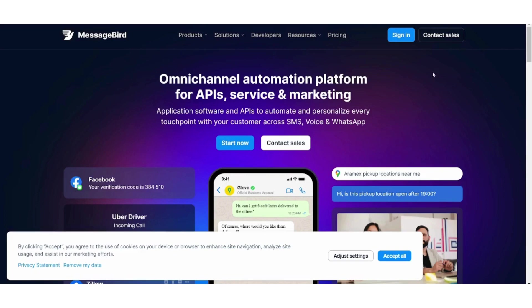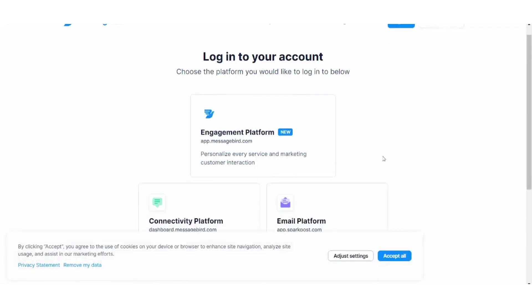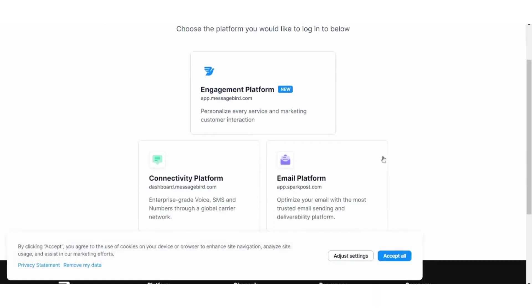First of all, you can create your account from here or you can just log in your account if you already have one. Here I will just log in to app.messagebird.com platform.